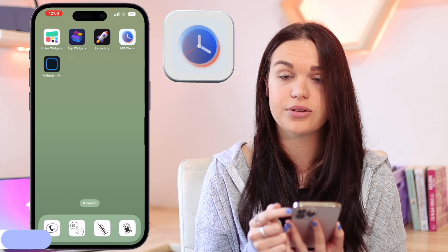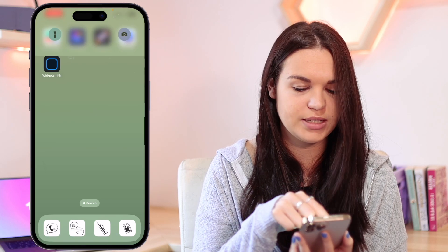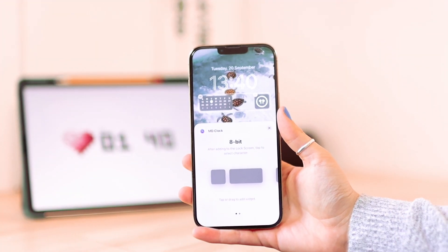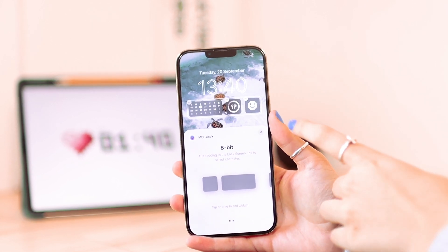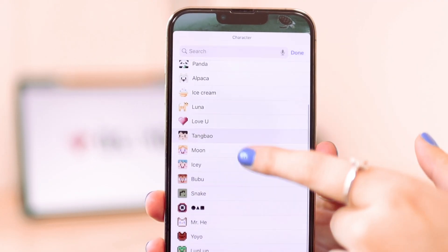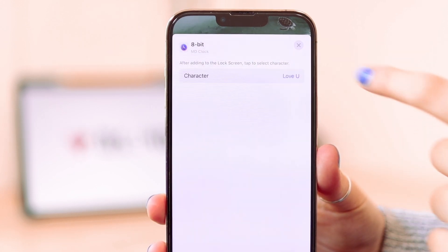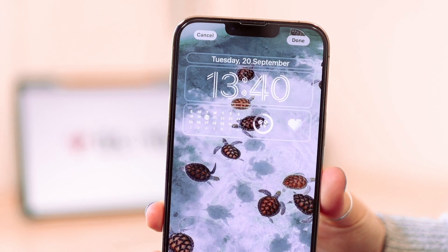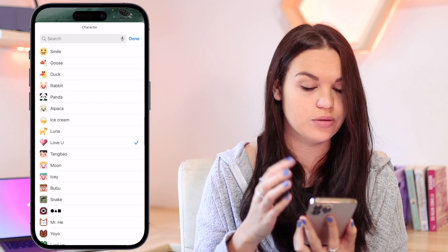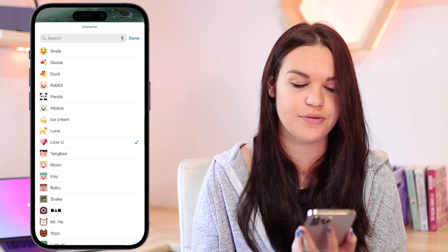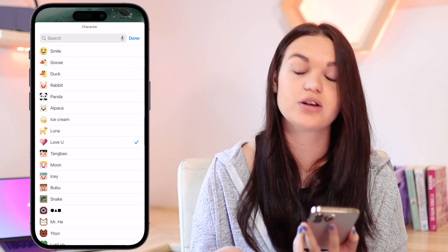The next app is MD Clock. You do need to pay for MD Clock to use the widgets I'm going to share. To add a widget it's basically the same process we've been doing. I'll go to MD Clock and choose the 8-bit option — that's the one you need to pay for, but it's really cute. When you tap on your widget you can choose which character you want on your lock screen. I'm going to go with just the heart, click Done, and that is what it's going to look like. If that's something you want — just basic characters — I'd really recommend checking out MD Clock because they have some cool widgets for your home screen or your lock screen as well.